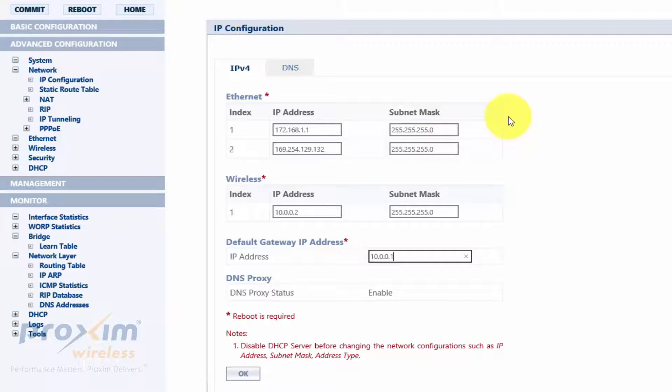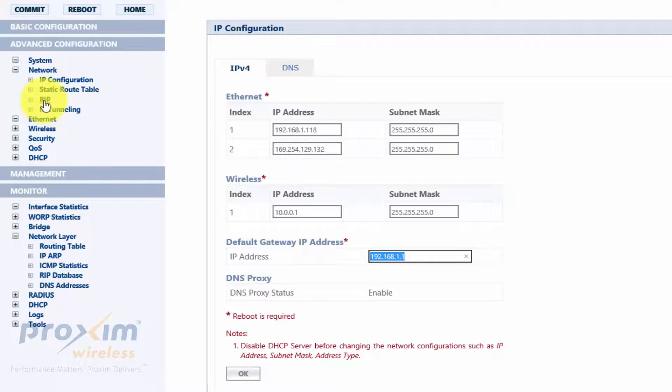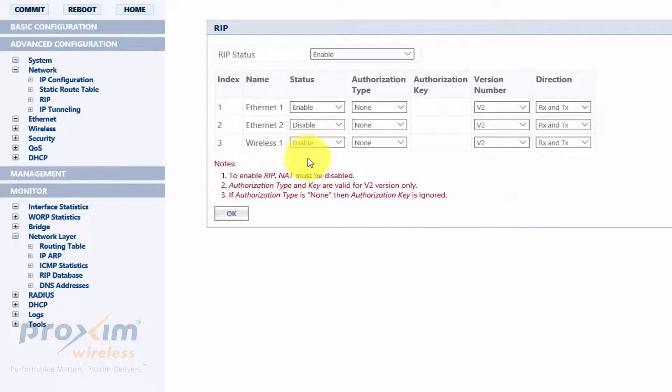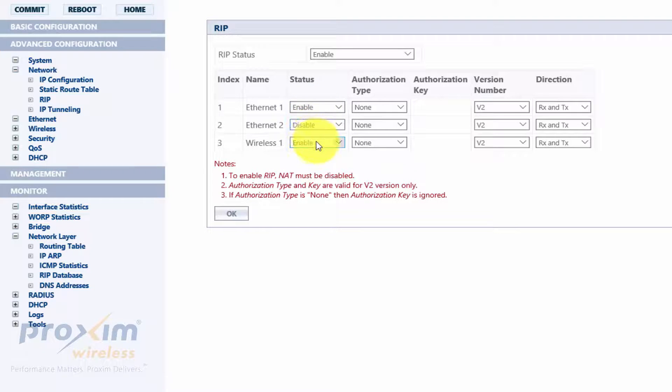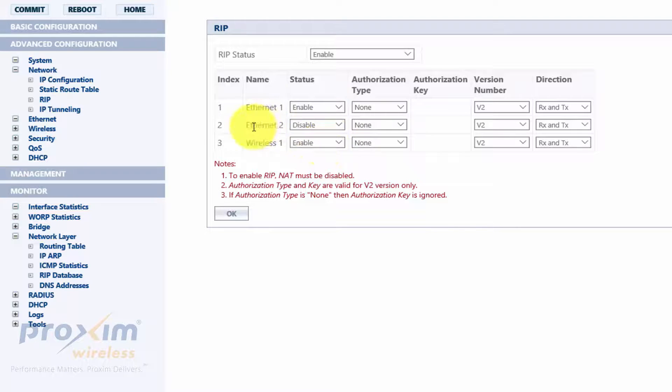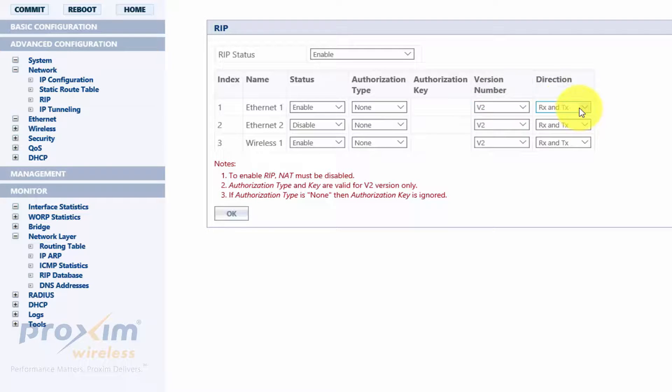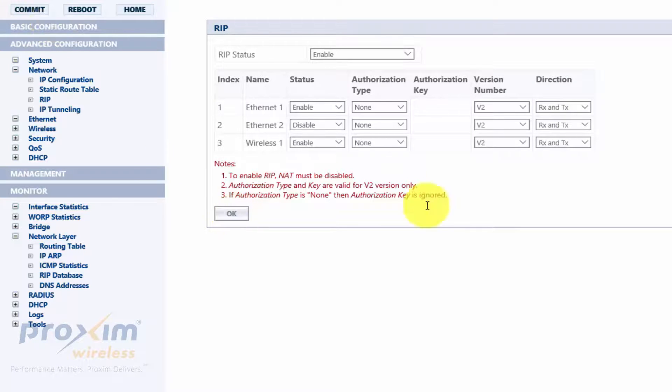Now, once the radios are rebooted, go ahead and go back into the configuration. You can do the same thing between your base station and satellite, your endpoint A, B. Go ahead and click RIP. Now, by default, all of these, the status is disabled. So what you really need to do is pull down, select Enable on Ethernet 1 and enable for wireless one. If you're using Ethernet 2, then go ahead and do the exact same thing. By default, it's going to be set to V2 in a direction you want to both for transmit and receive. Go ahead and click OK and commit. This does not require a reboot.